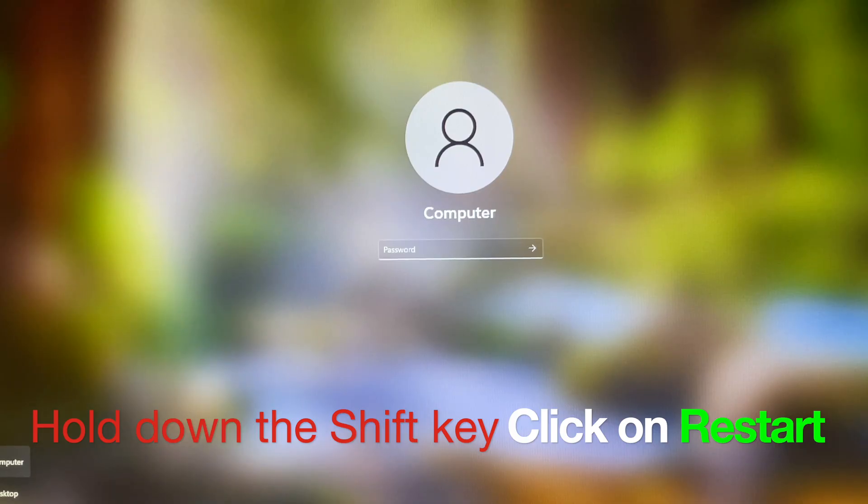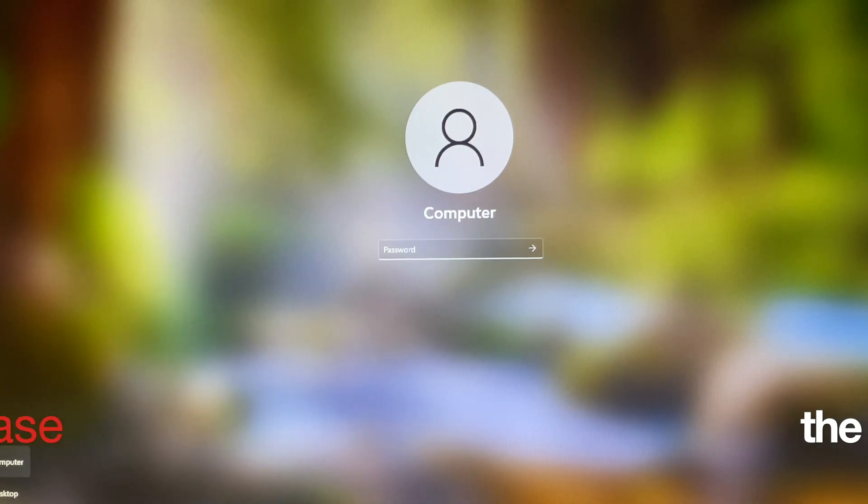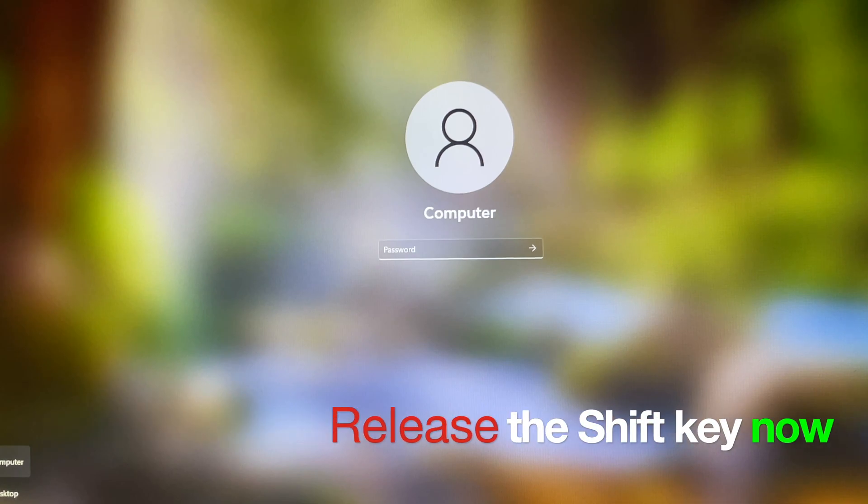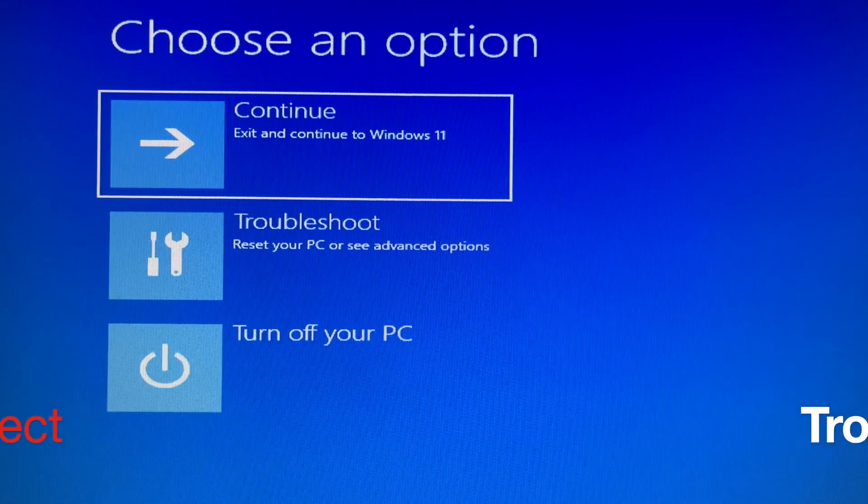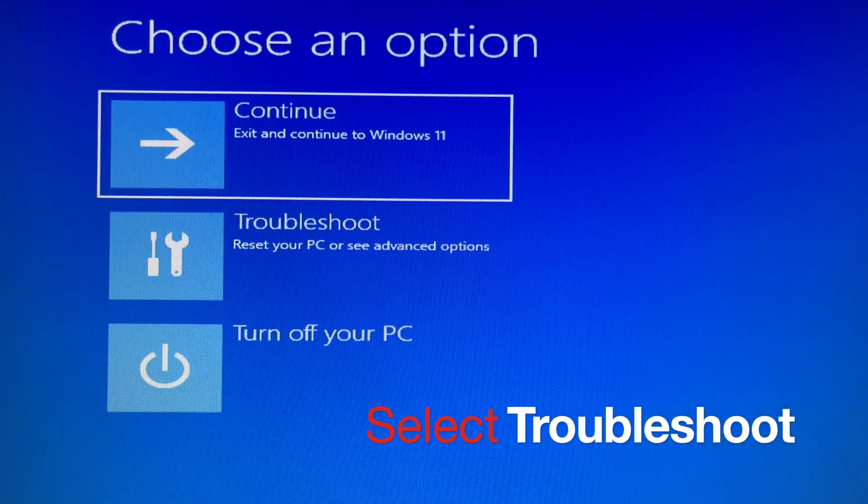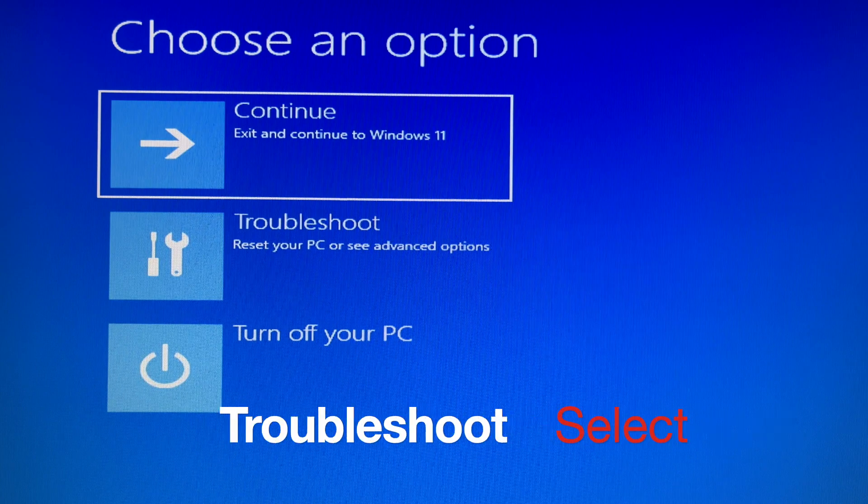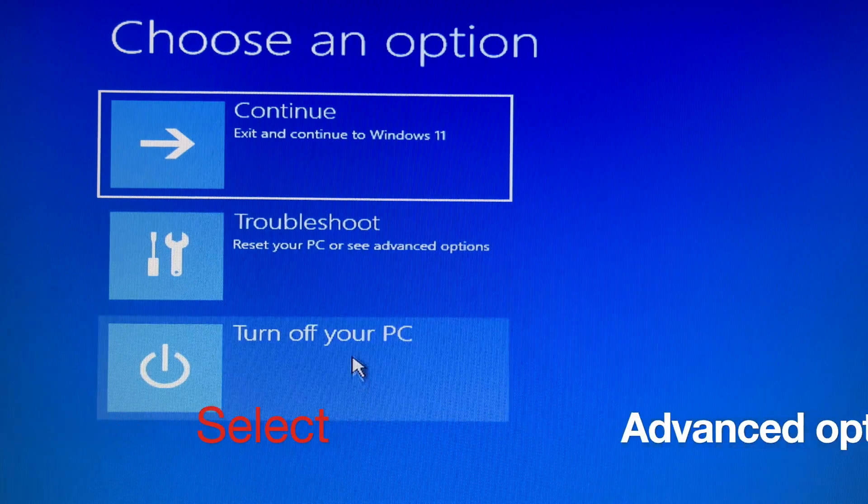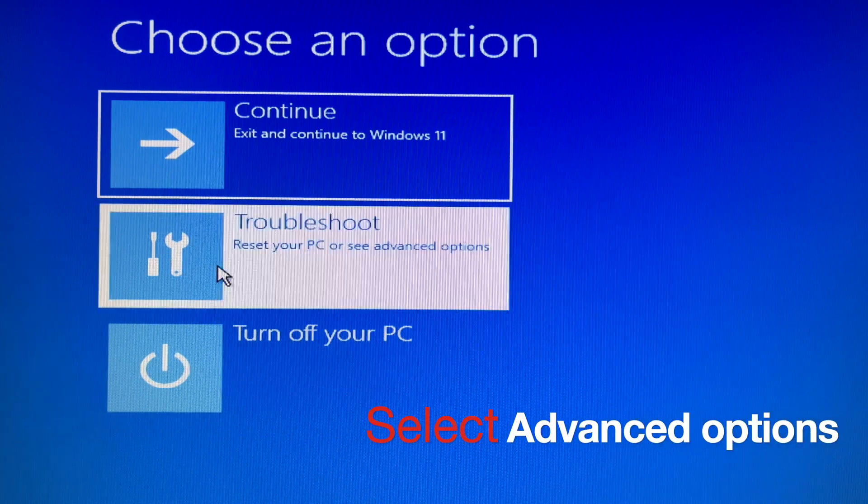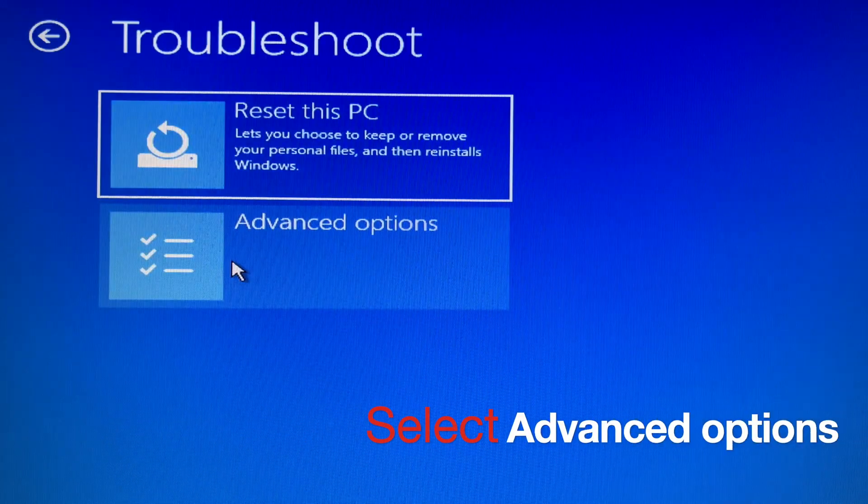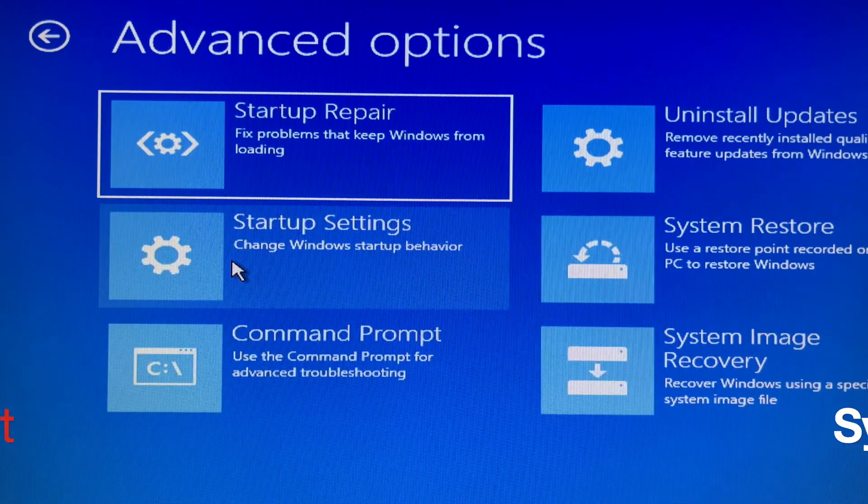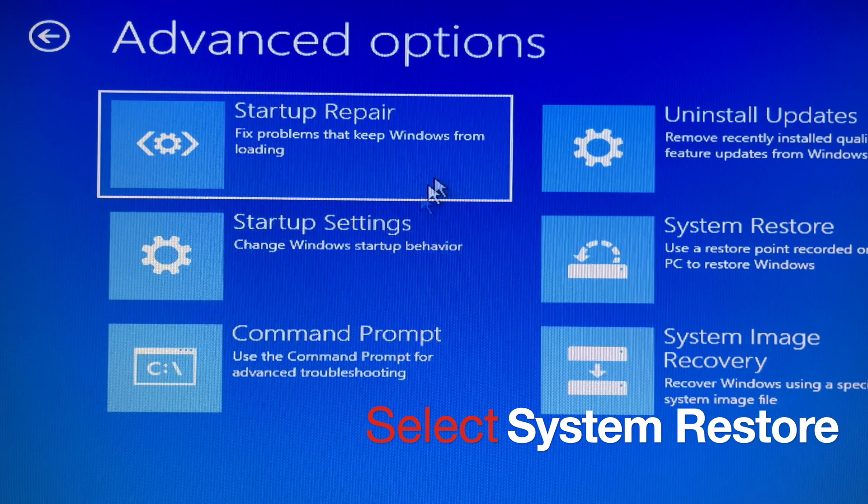Hold down the Shift key and restart Windows. It will take you to the Choose an Option screen. From there, go to Troubleshoot, click Advanced Options, and finally choose System Restore.